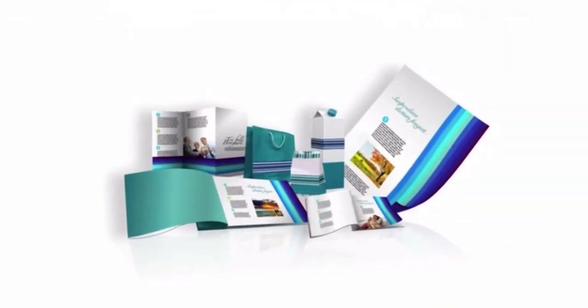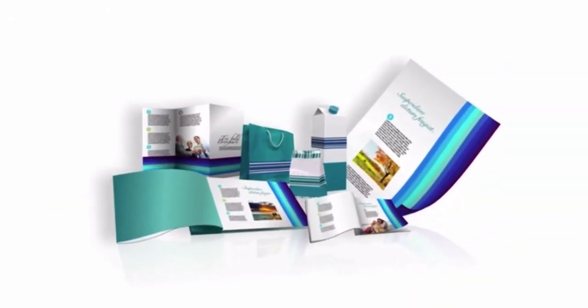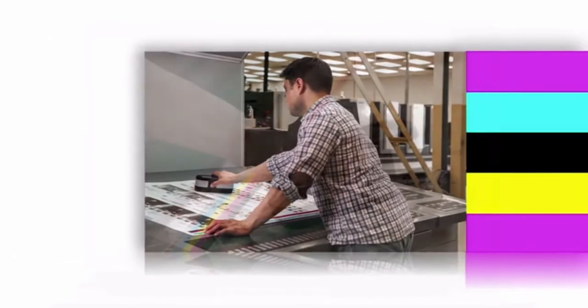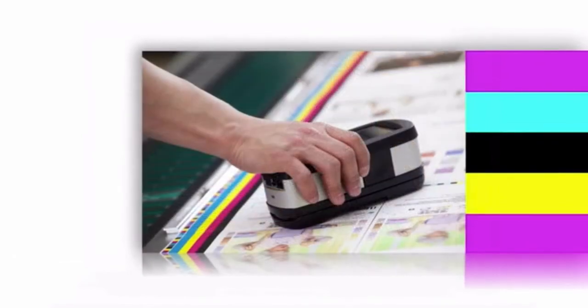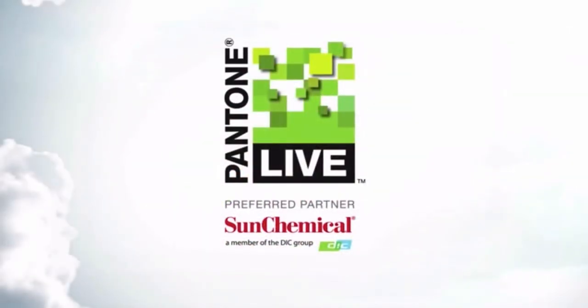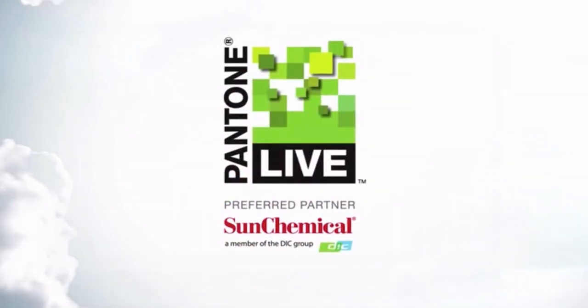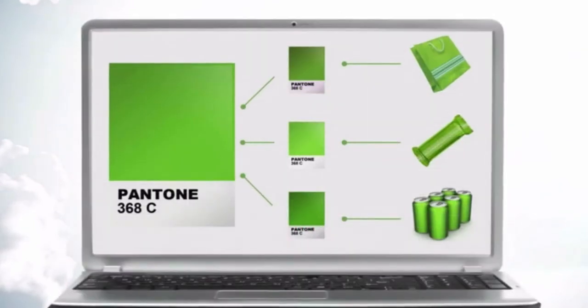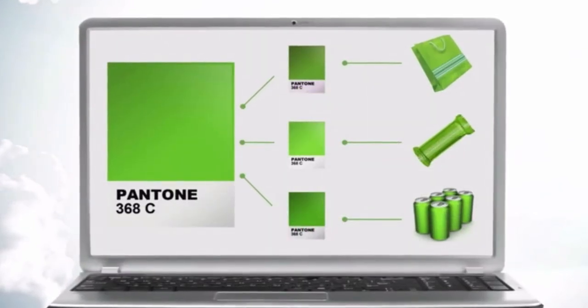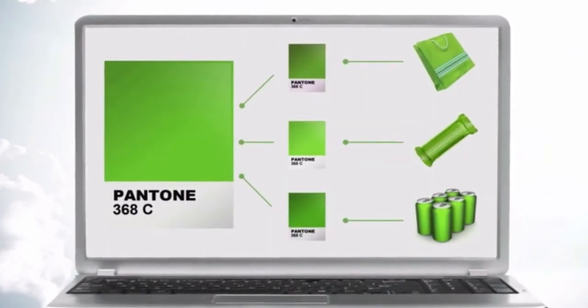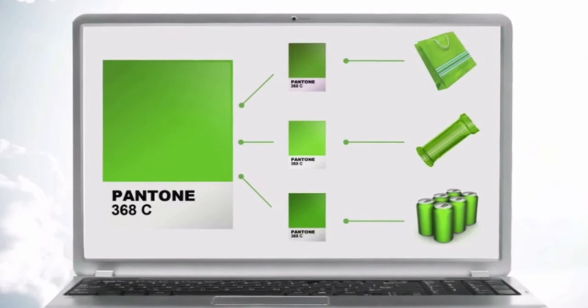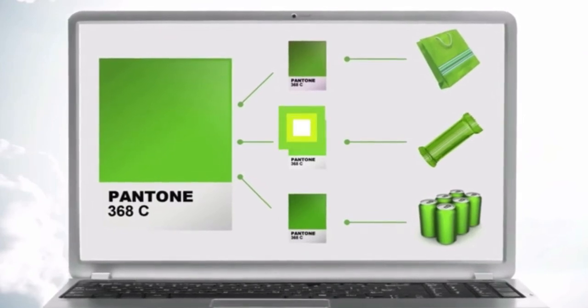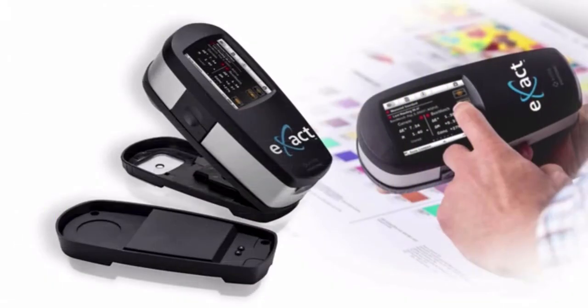And when it's time for production, X-Rite Exact is the only device that holds Pantone tables and connects to Pantone Live, a secure cloud-based spectral color database that ensures precise color at the point of production.